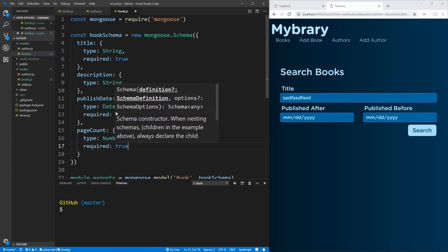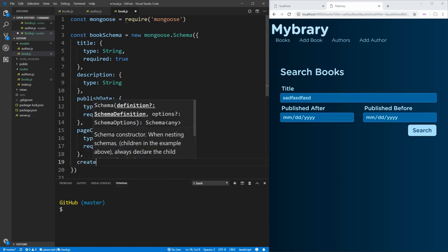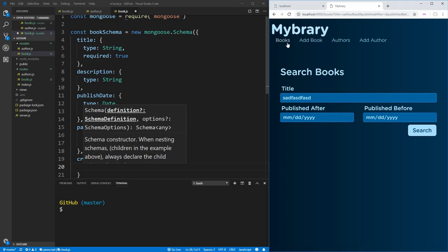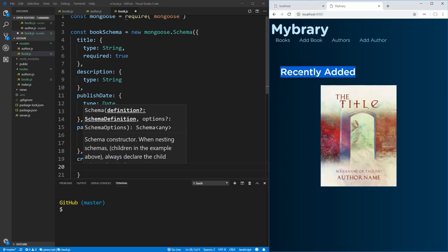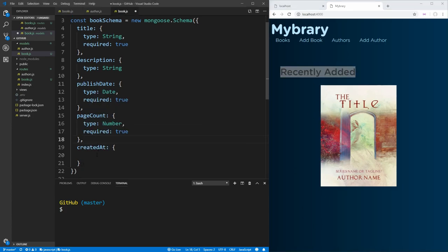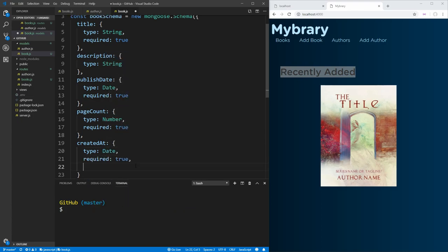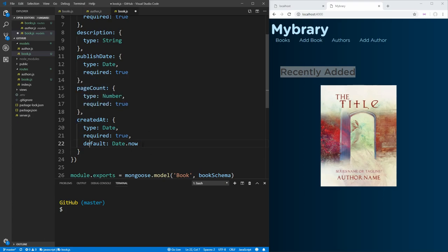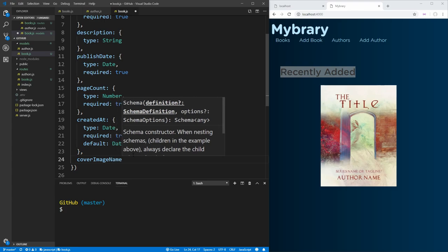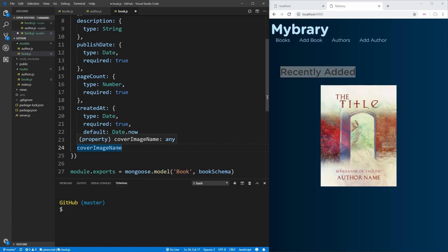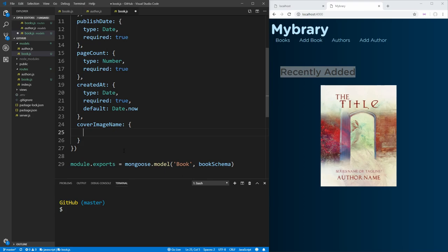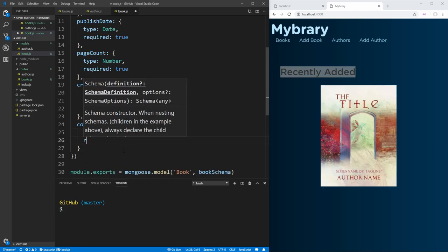Then we're going to need a created-at date. The reason we have a created-at date is because our main page is going to show all recently added books in order from most recent to least recent. So we need a date at which books were added. This will be of type date, required, and we'll set a default value of Date.now, which sets the created-at date to the current date every time we create an object — so we don't have to manually set it. Each book is also going to have a cover image. Instead of storing the image itself in the database, we'll just store the name of the image as a string so we can store the actual image on our server in the file system, since you always want to store files in the file system when you can.